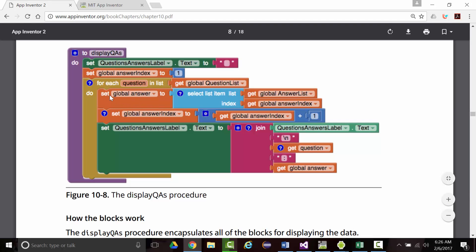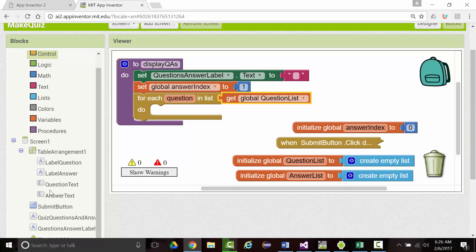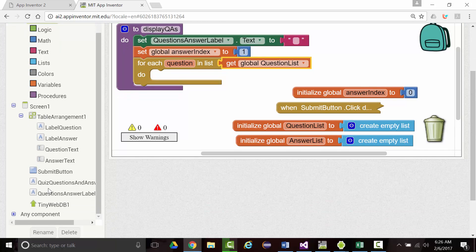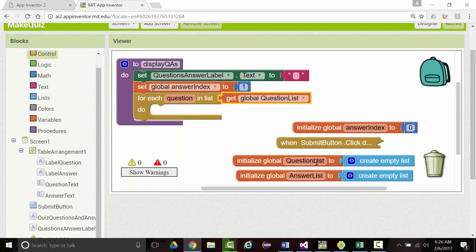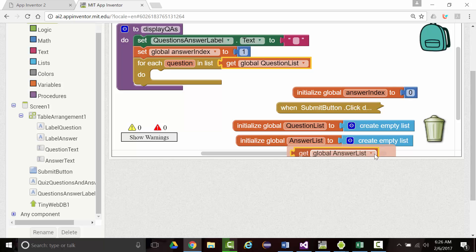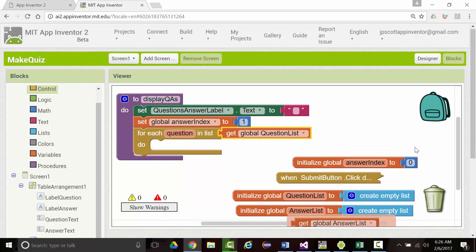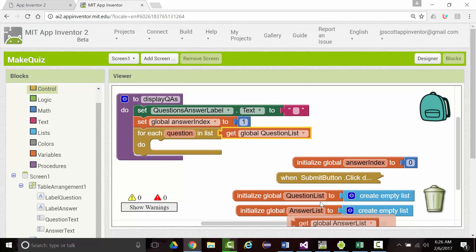Under the do, we want to set global answer. I don't know why my screen seems to be really narrow, or not very high right now, and I can't make it bigger.